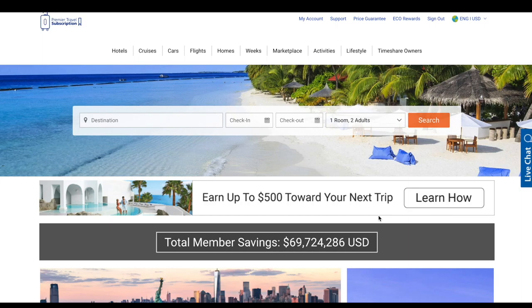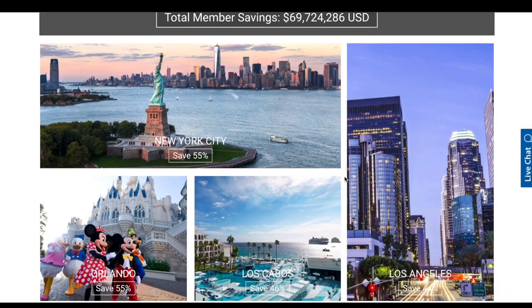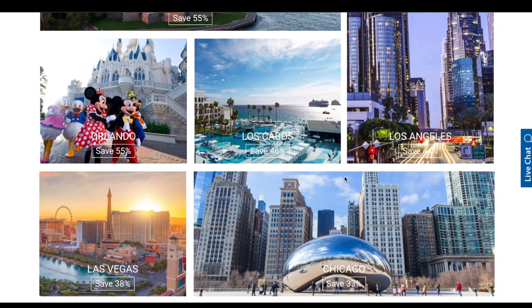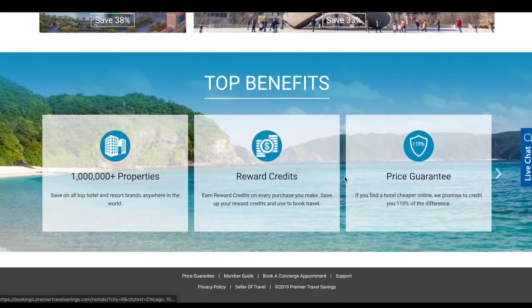You have now accessed the Premium Travel Subscription Platform. That is a lot of words, but let's explain all the benefits that you have. You have access to all these cities around the world.